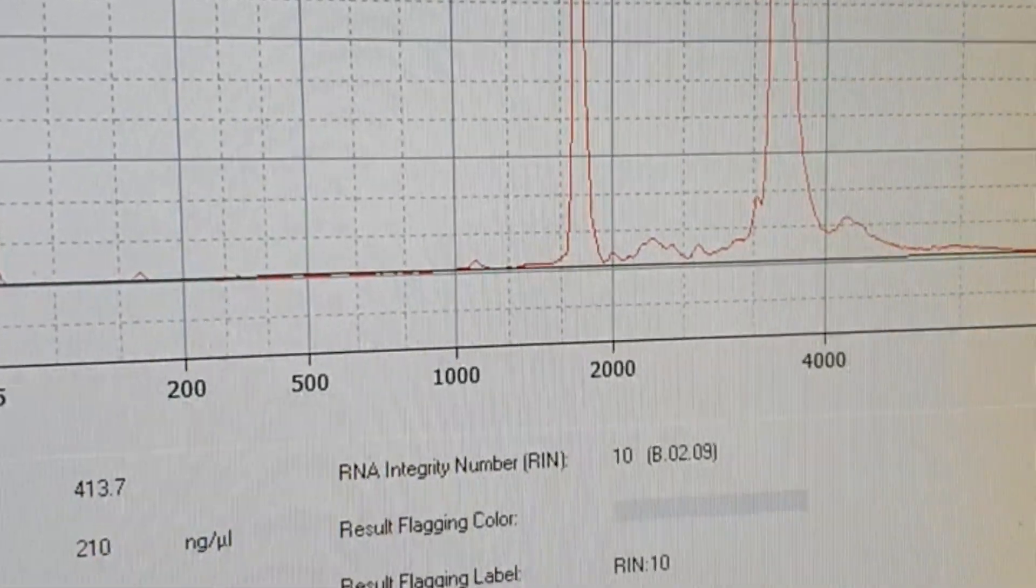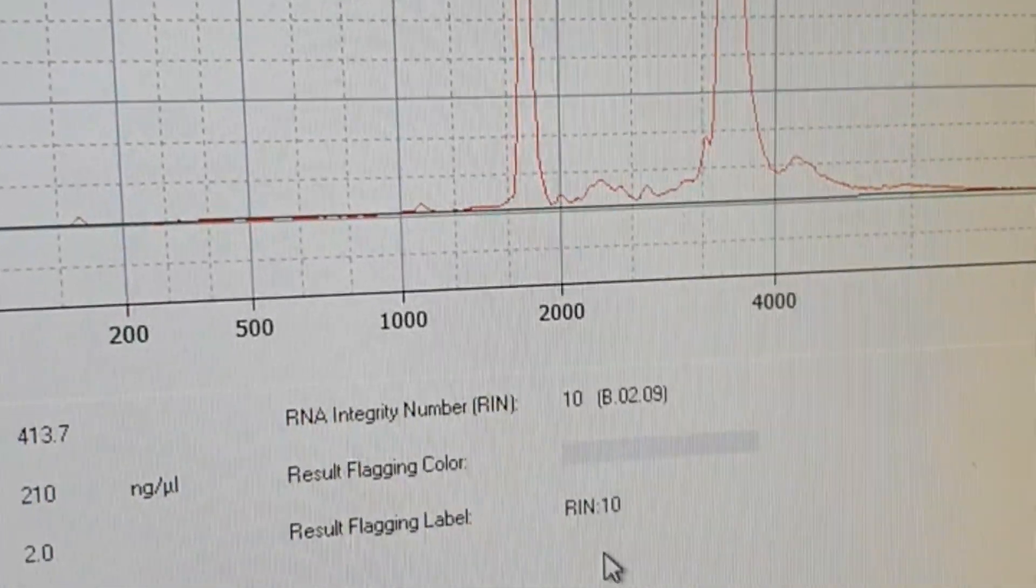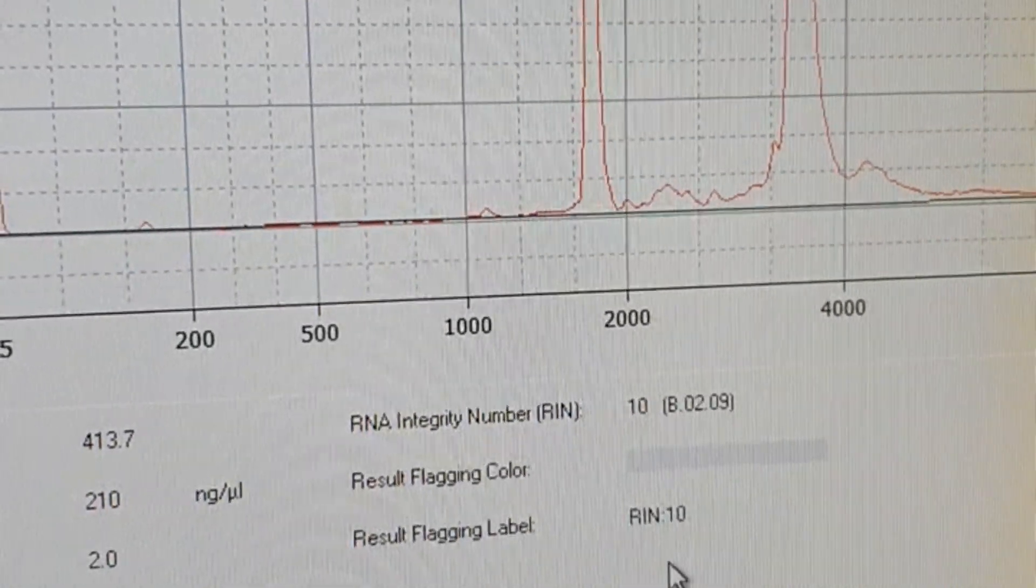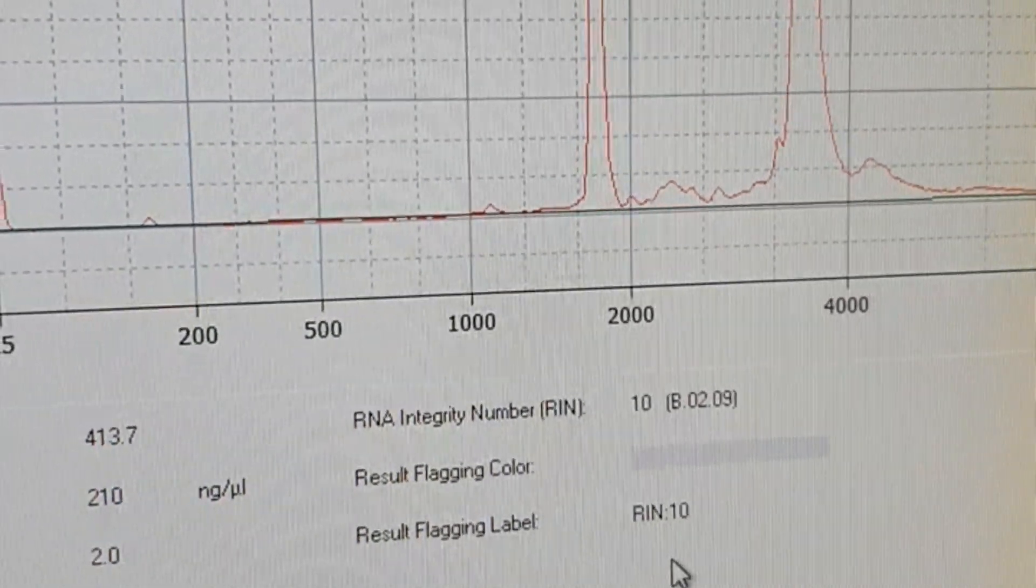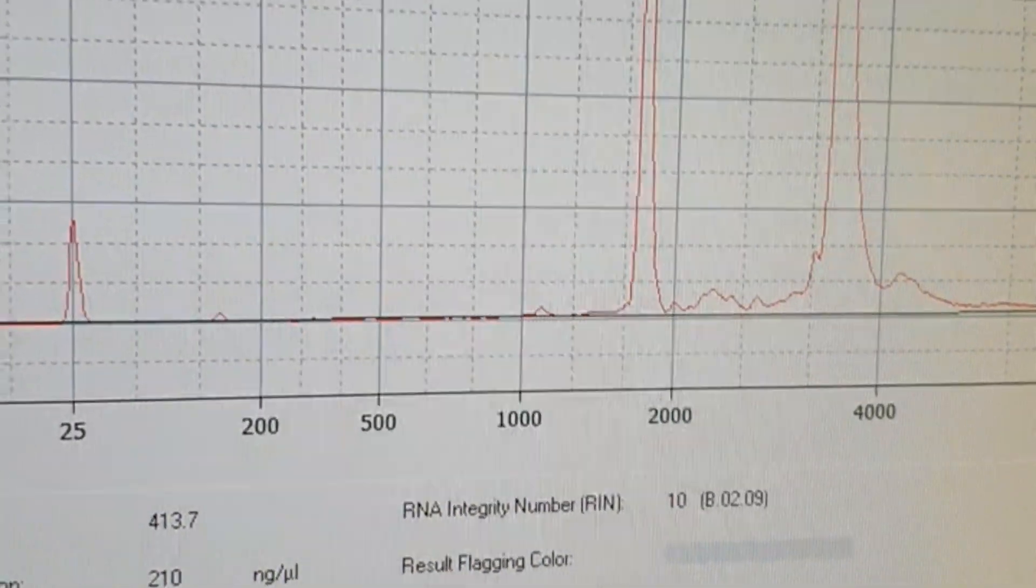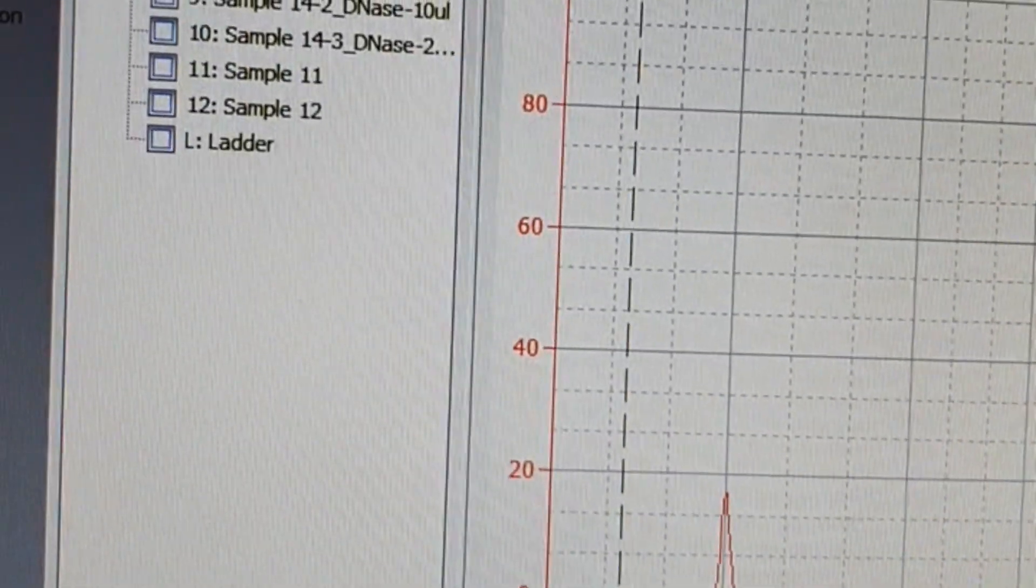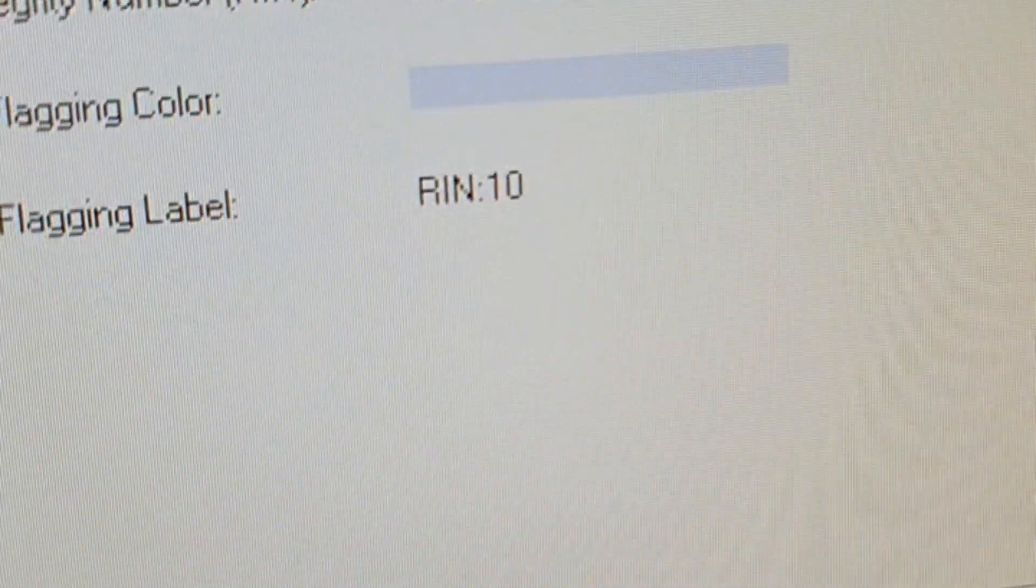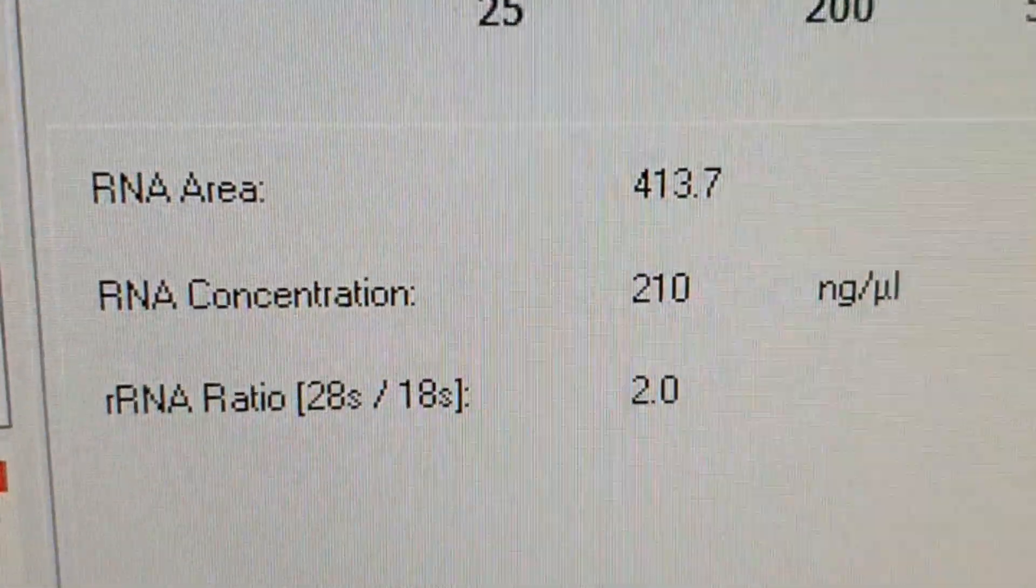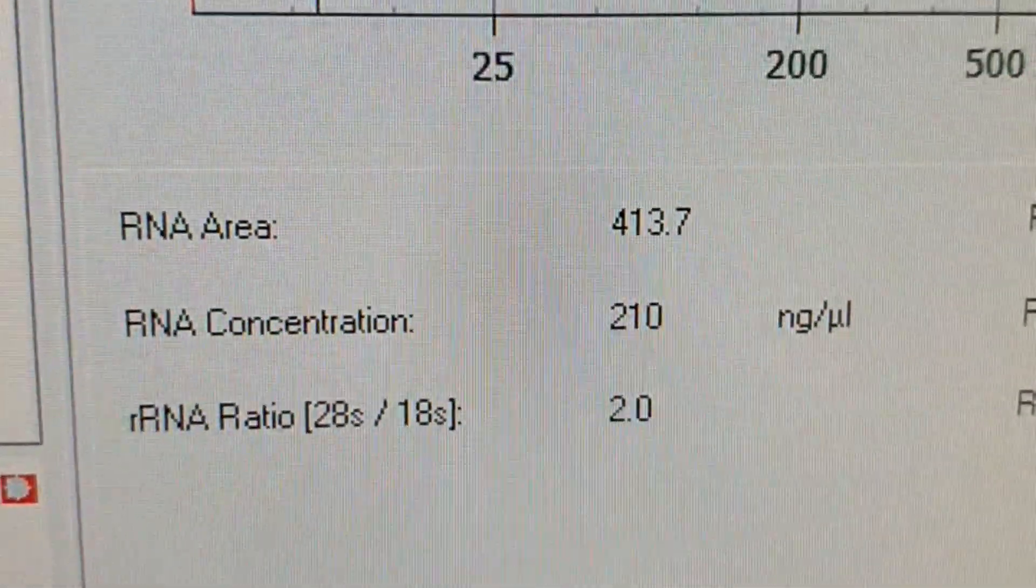The ratio should be more than two, so that means my RNA should be the best quality. However, you should be very careful that these are not just the two parameters you need to look at. You should look at other things as well. For example, I have just run a number of samples.